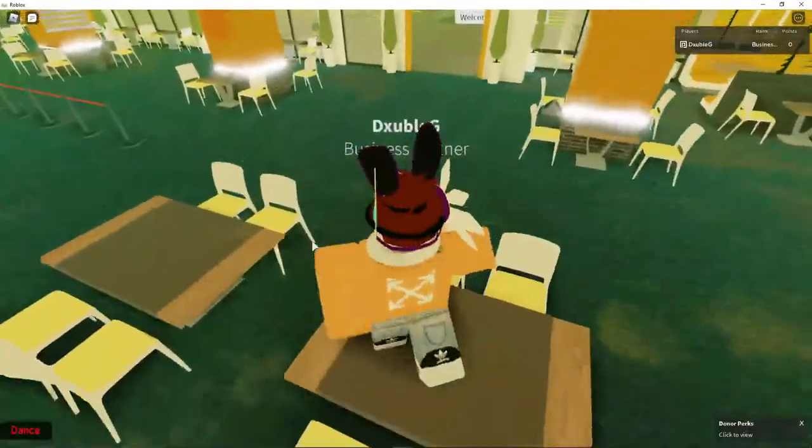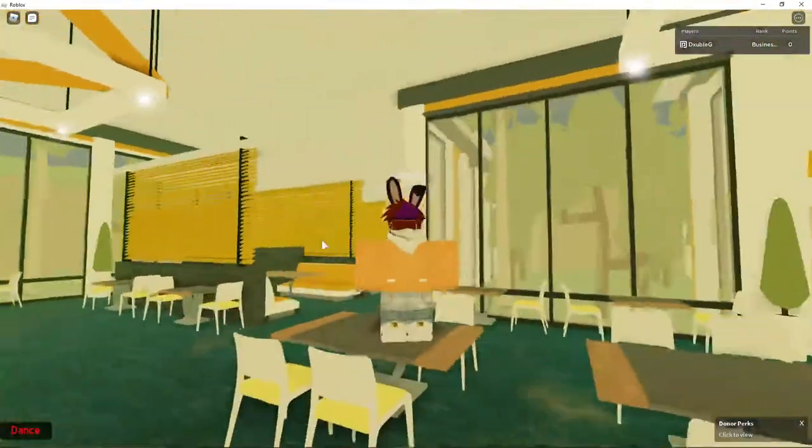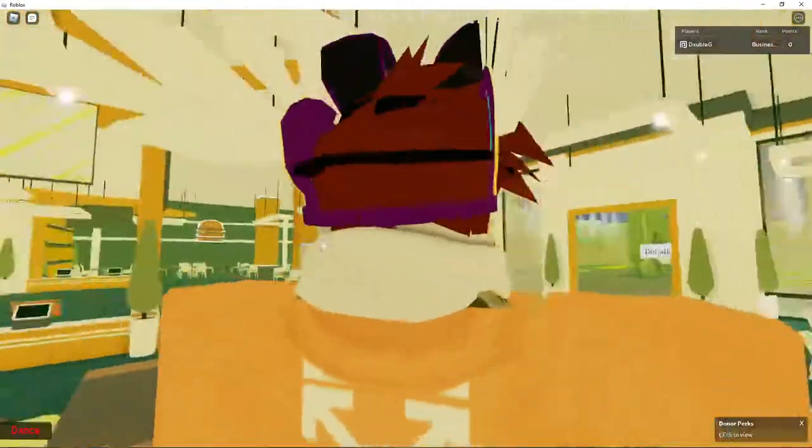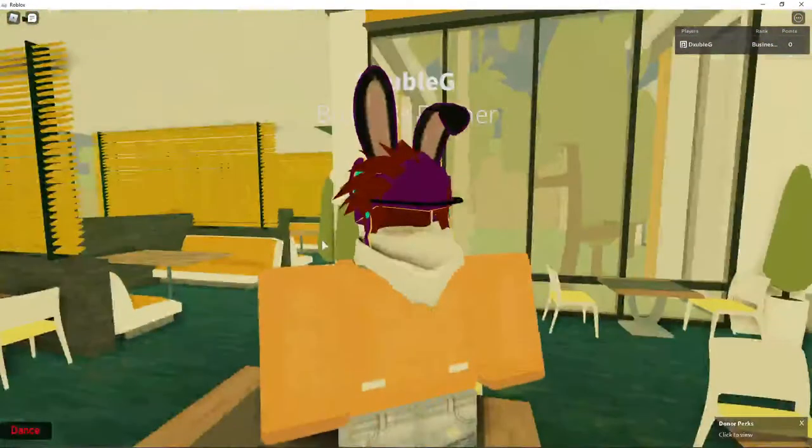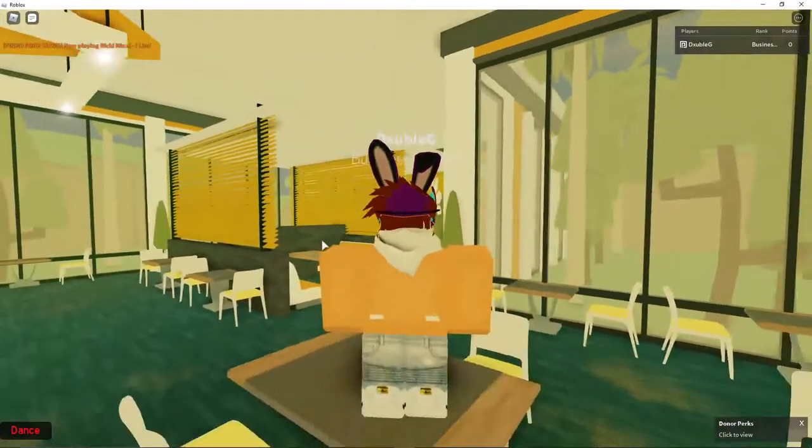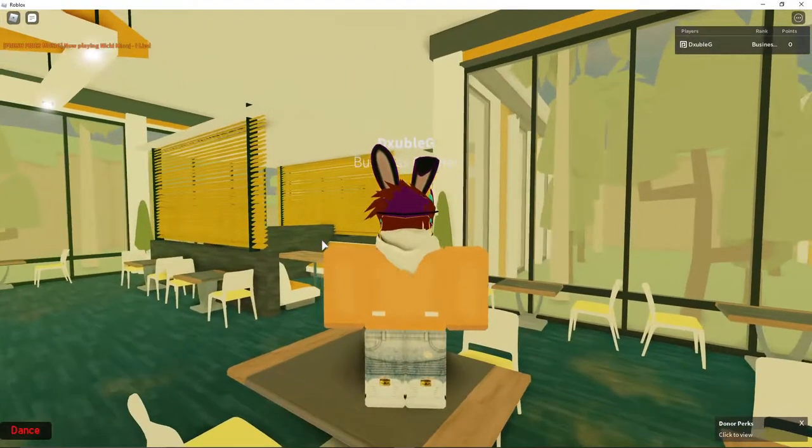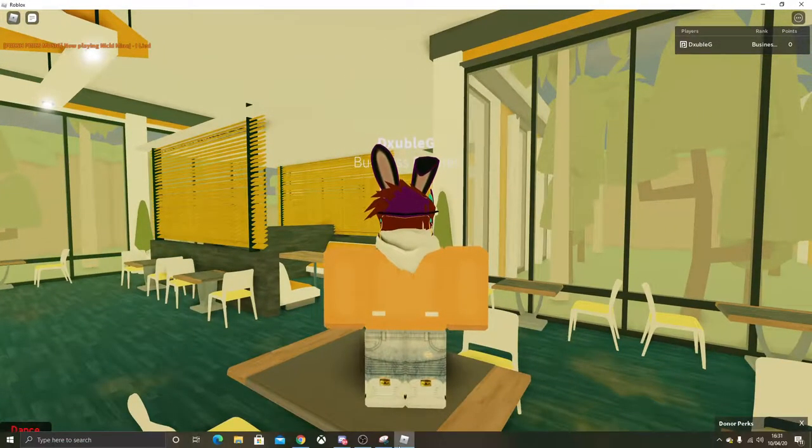And this is how you guys get Headless Horseman for basically free. I'll see you guys in my next video. Peace out!